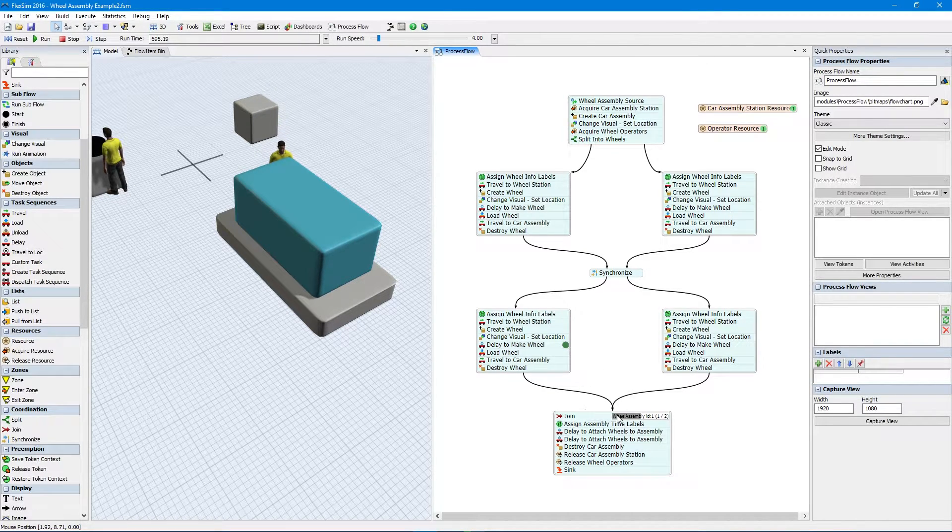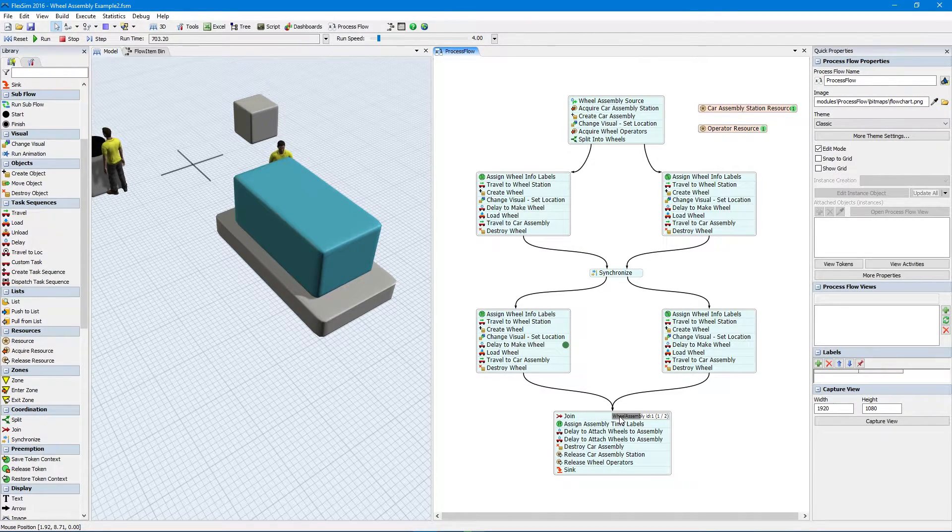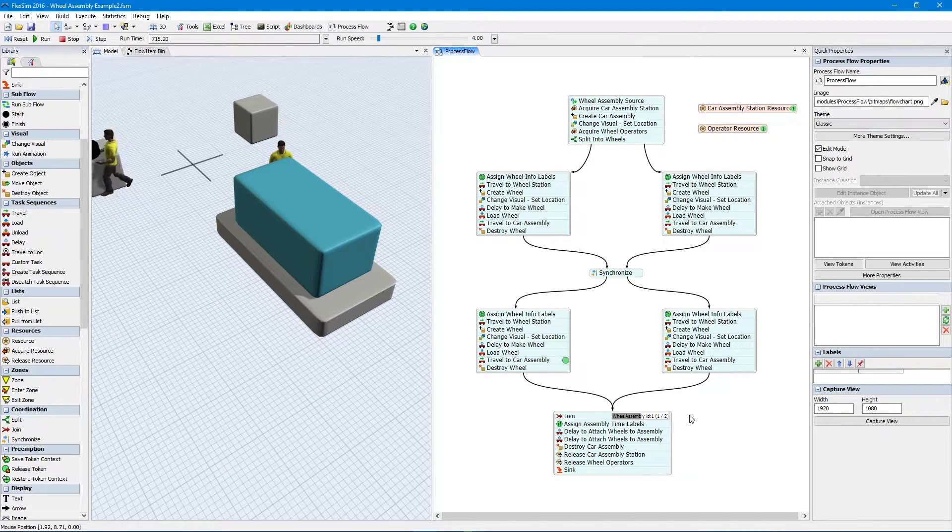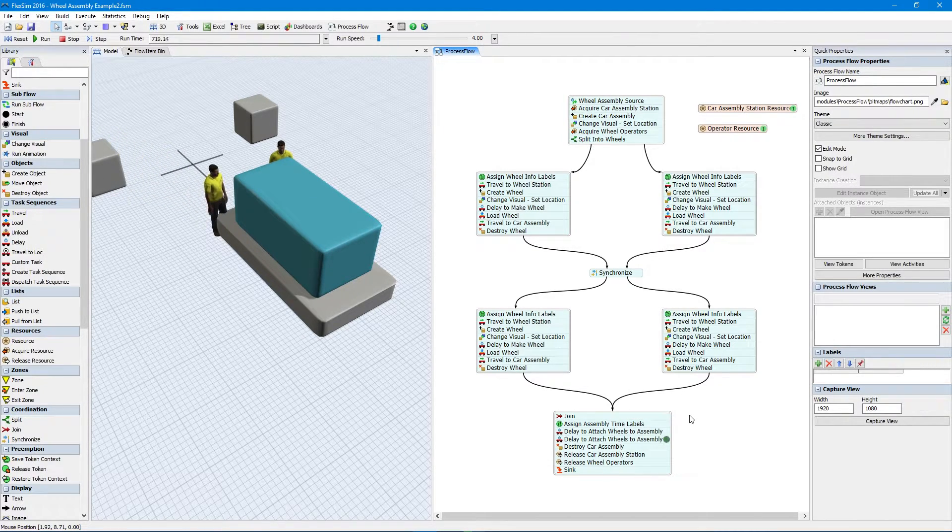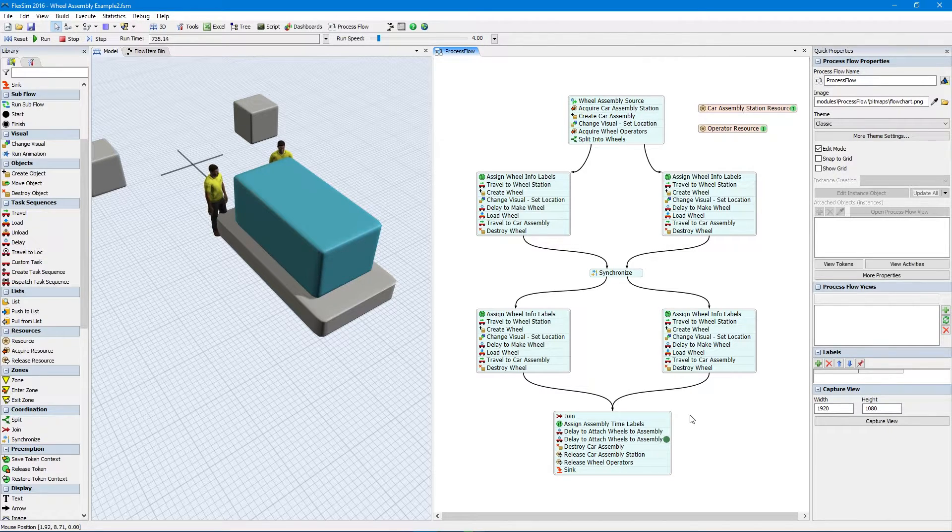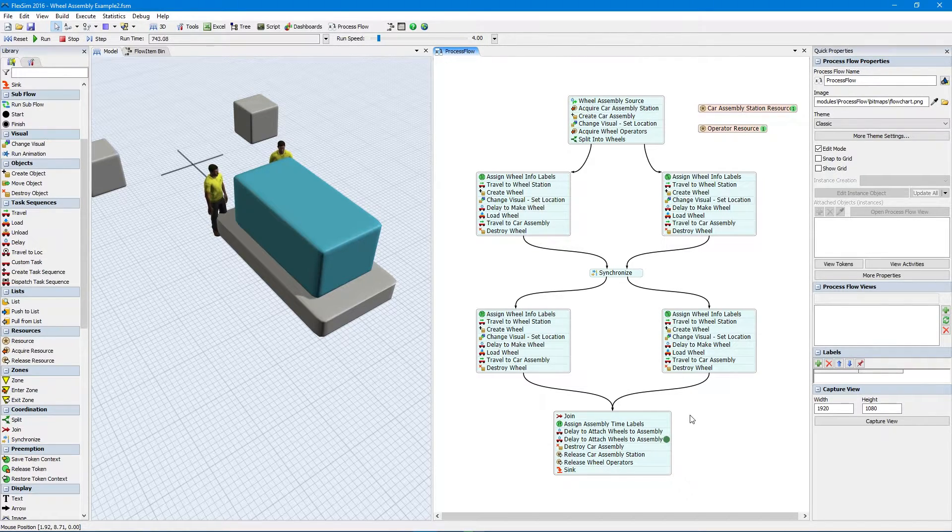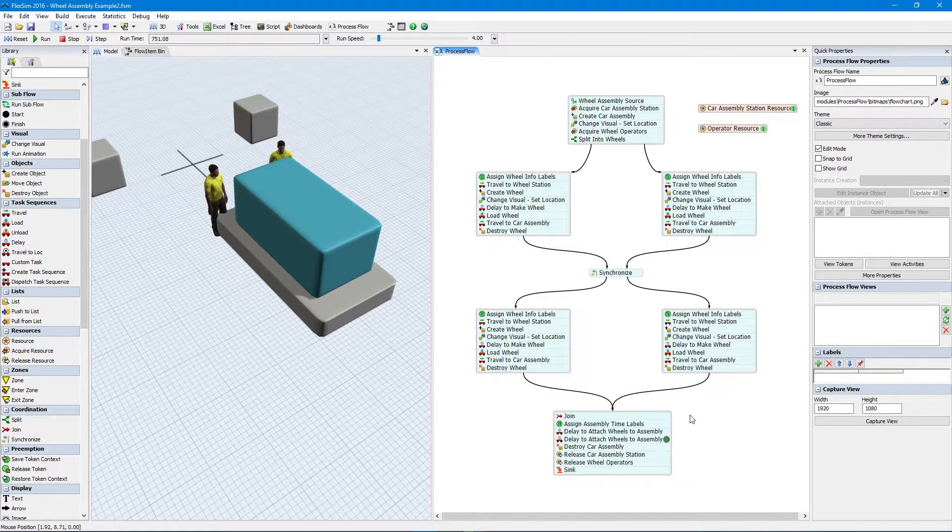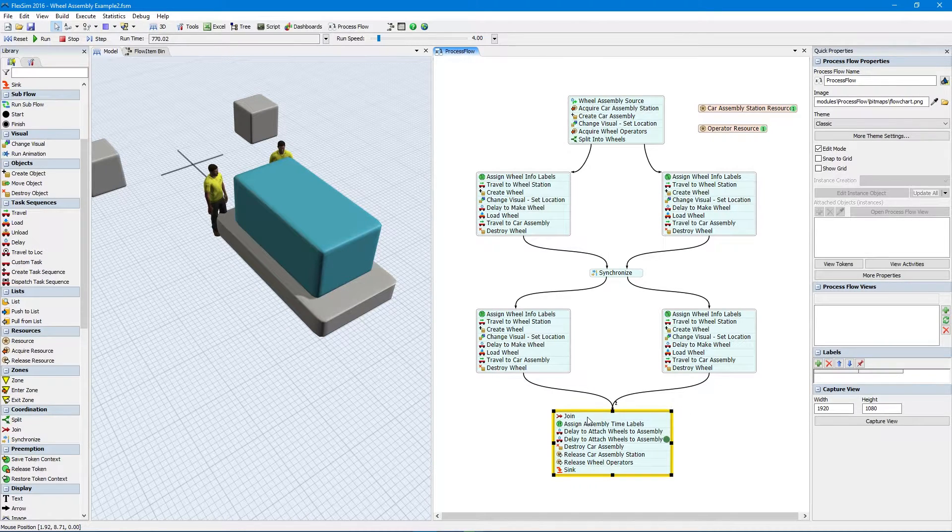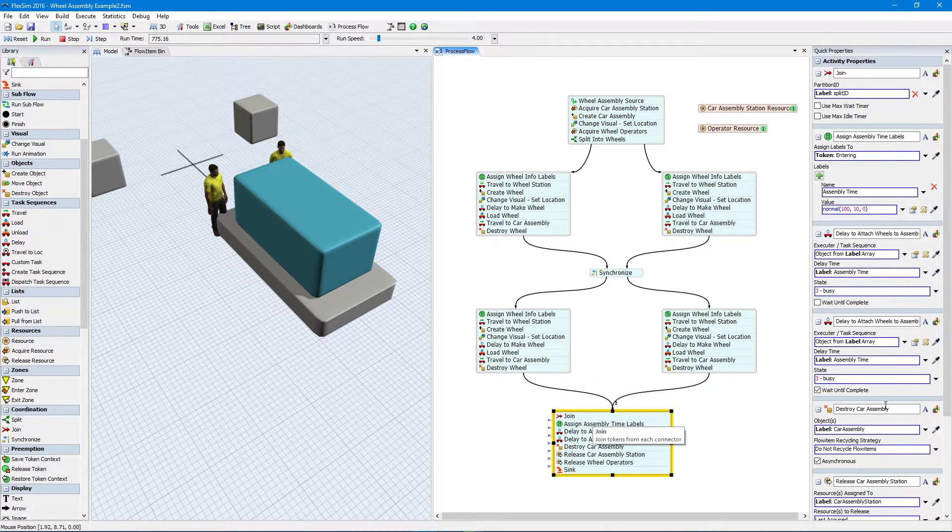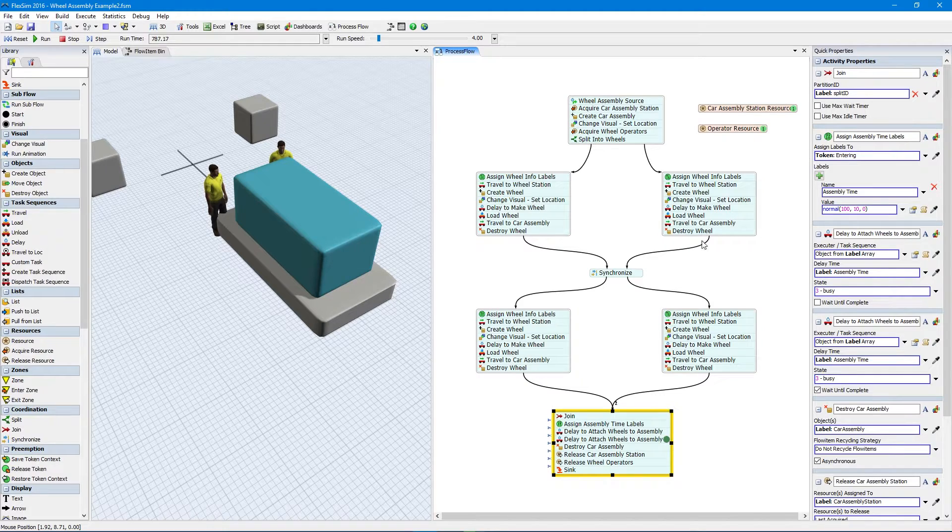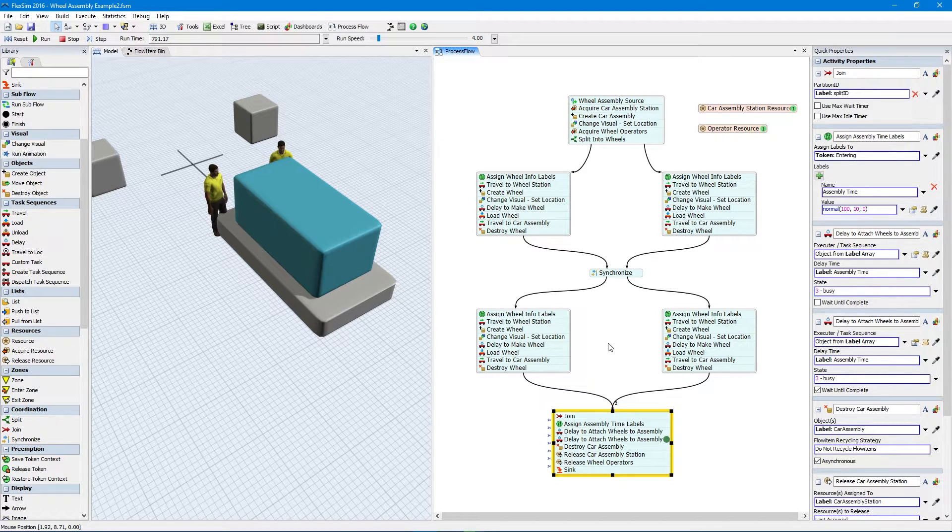The second activity, Join, brings the split tokens back together. The number of tokens joined together depends on the number of incoming connectors to the join activity. Three incoming connectors means three split tokens, one from each connector, will join into a single token. Using the label Split ID we referenced earlier, you can force the tokens to only join with others split from a specific token.